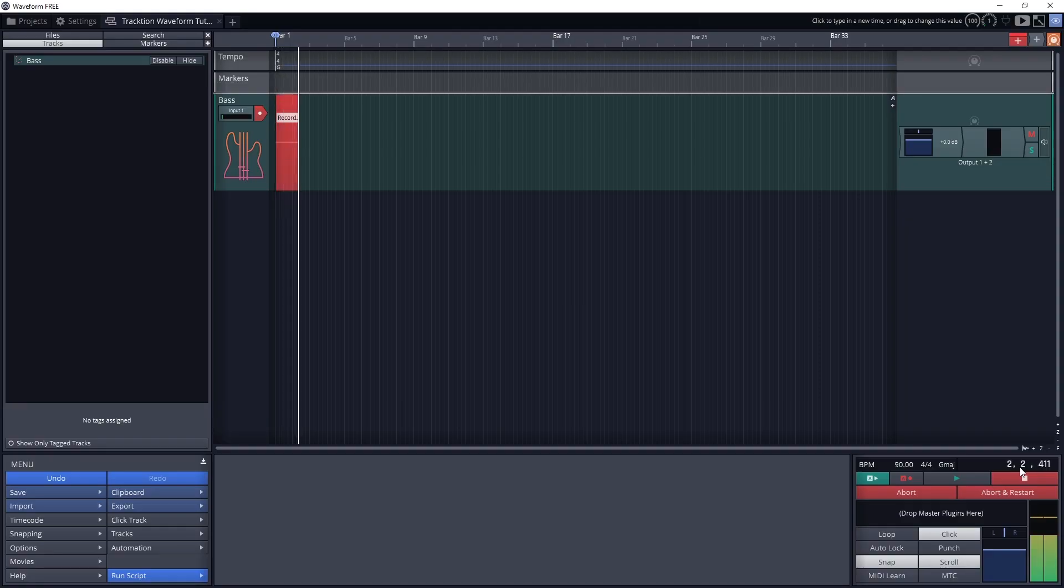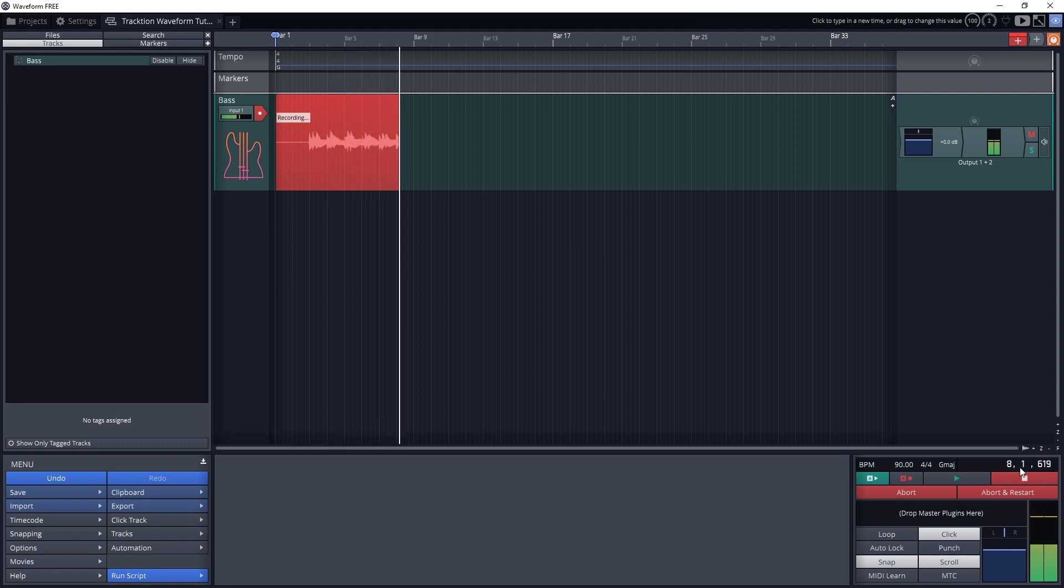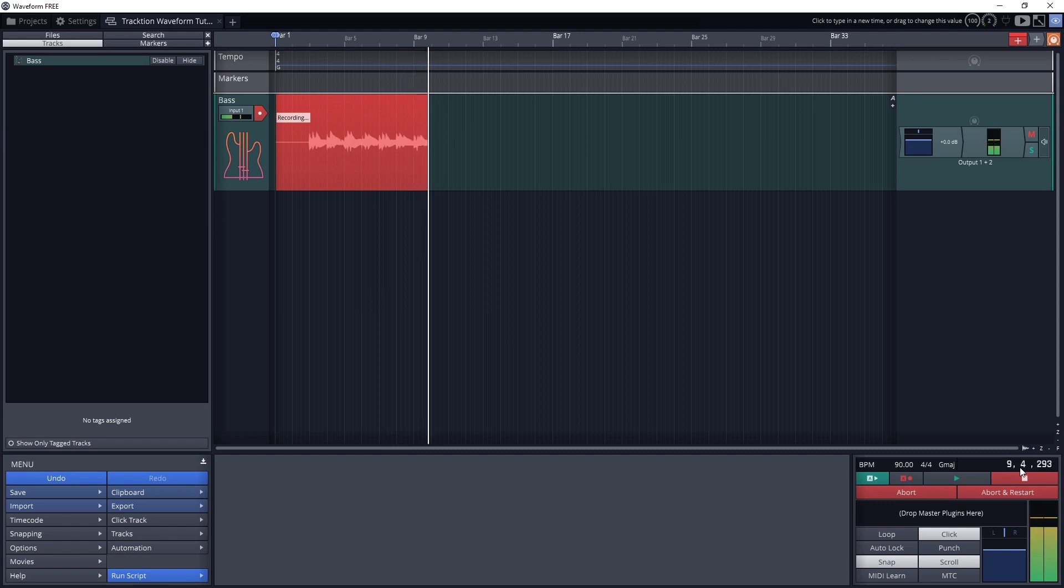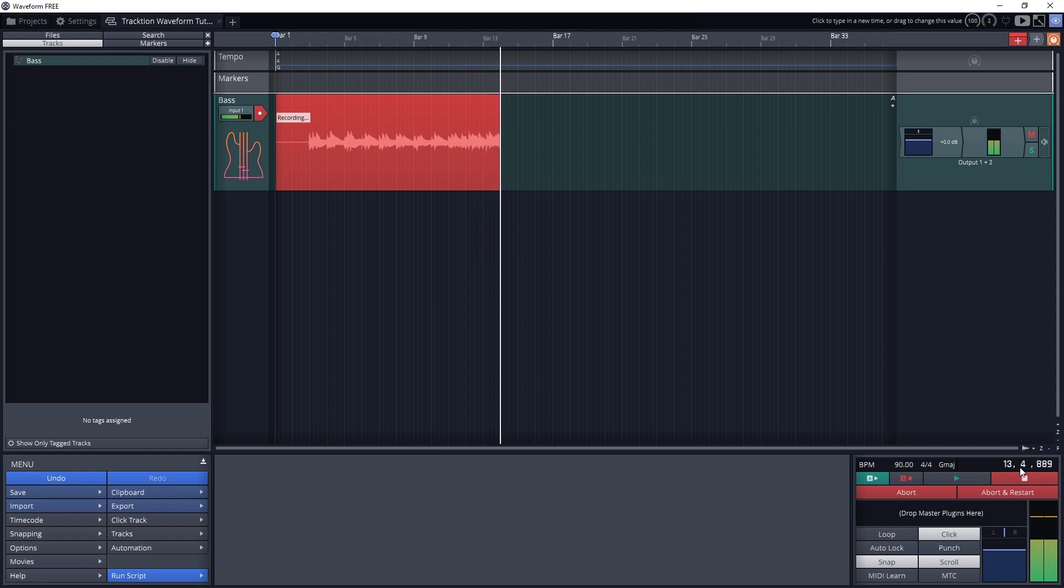Waveform can record high quality audio tracks from a USB audio interface, and it can do multi-track recording so it can record from all the inputs on the interface at once. All this is set up with low latency audio drivers, so there's no noticeable delay between your performance and monitoring in your headphones or speakers.